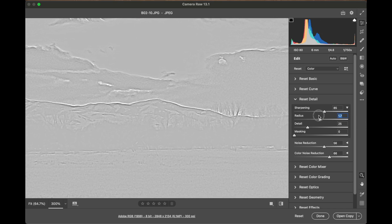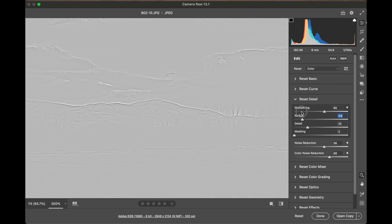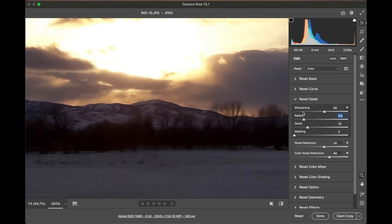What you really want is just kind of a thin line on either side. So radius doesn't need to be too high.